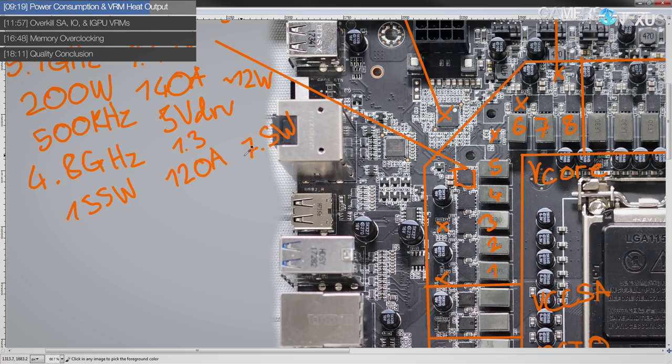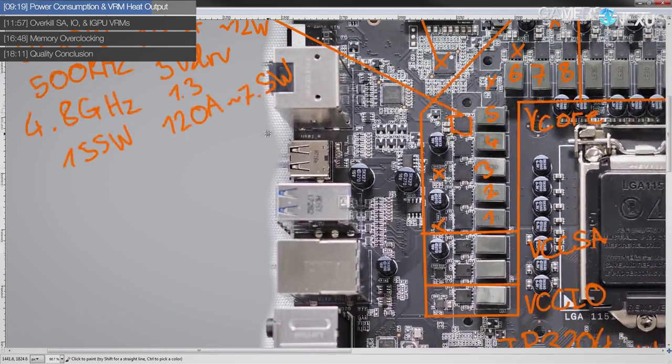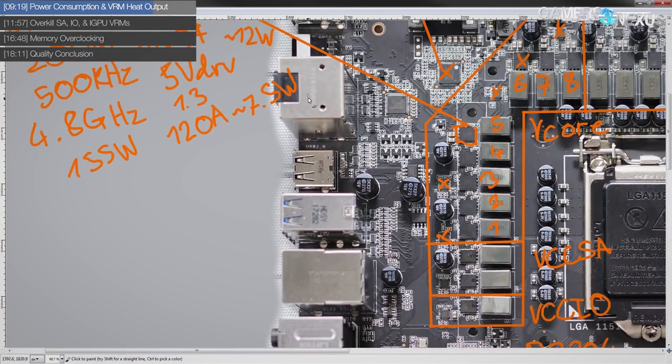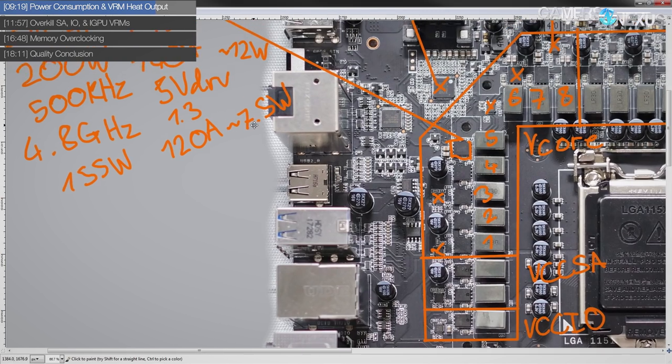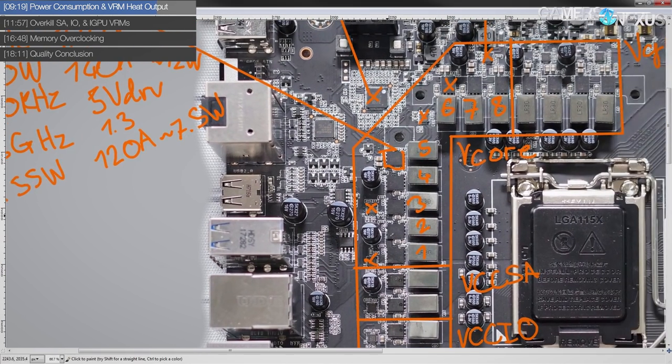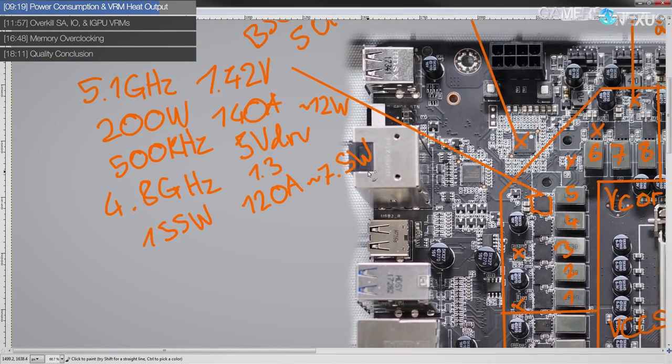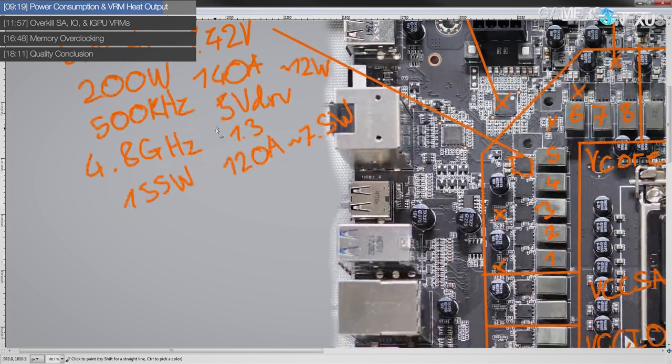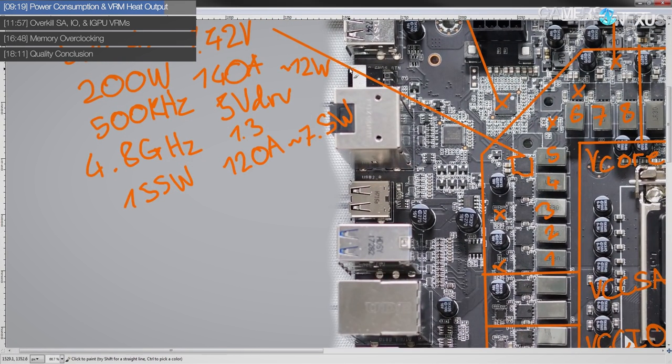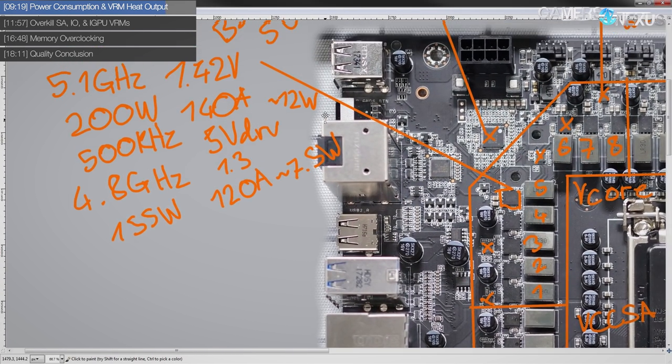Very little heat output at that point and the VRM should have no problem handling that. So if you're just doing some moderate overclocking, this motherboard really shouldn't let you down.